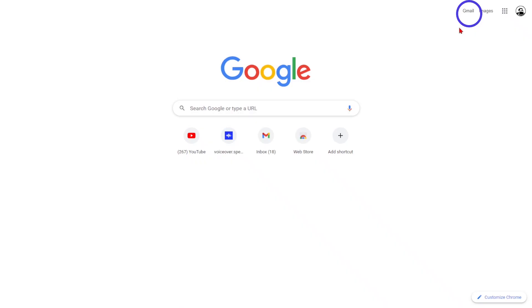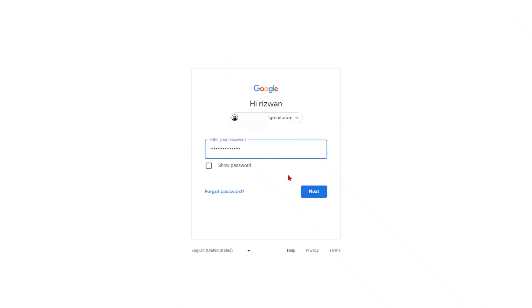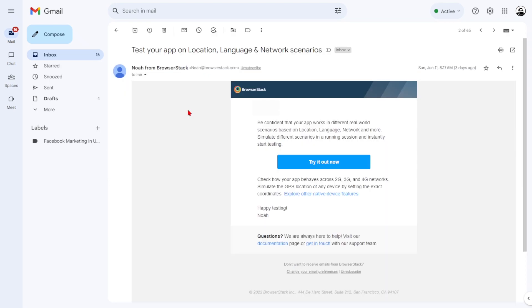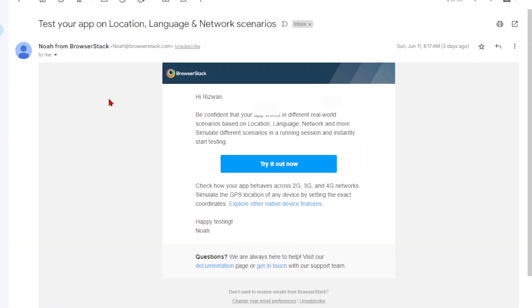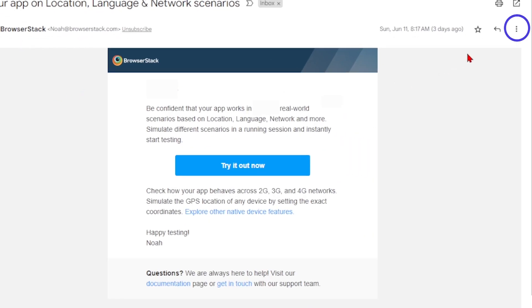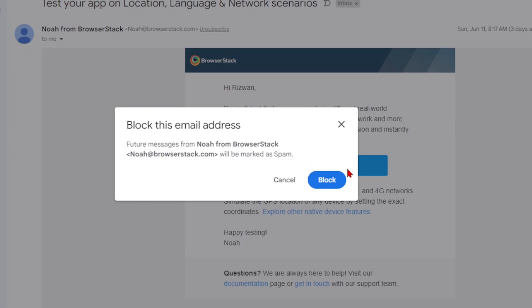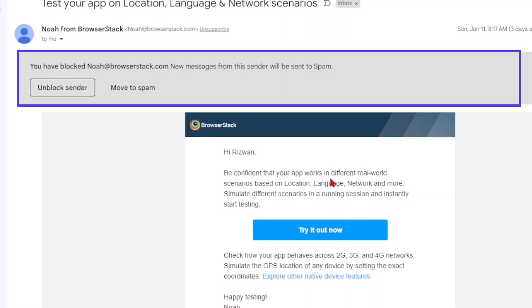If you are on PC, head over to Gmail, sign in with your credentials and open an email sent by the address you want to block. Now, click on the trusty three-dot menu button in the top right corner of the email and hit block. And voila, you've successfully blocked the unwanted sender.